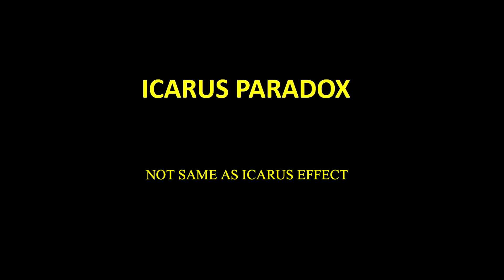Icarus paradox is a term that explains that sometimes new companies might show great potential in the beginning but they end up being a failure over the period of time. For disclaimer, Icarus paradox and Icarus effect are not the same thing.